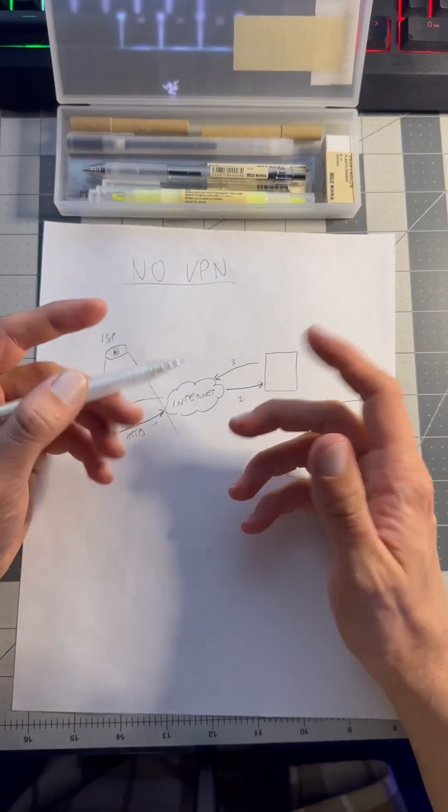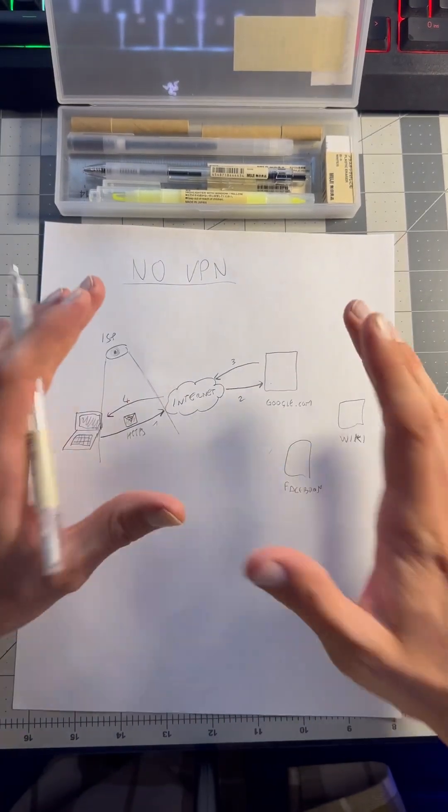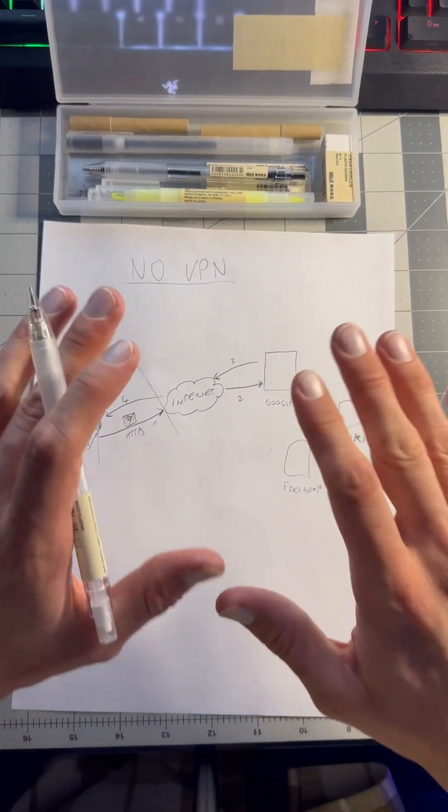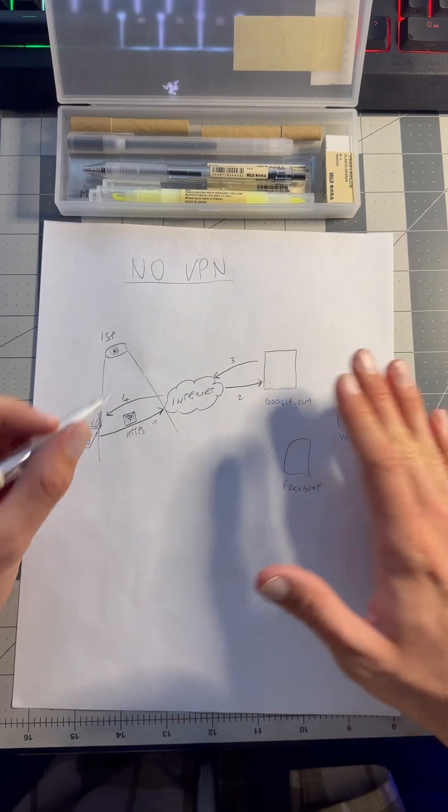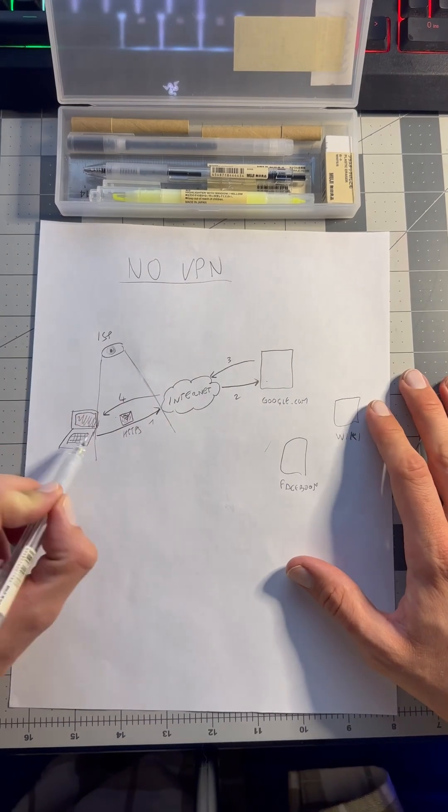Hello, I'm Federico from Intertech and I'm going to explain how VPN works in under a minute. So without